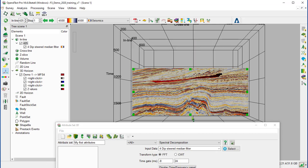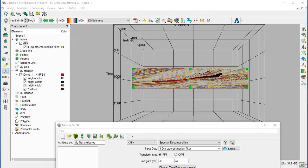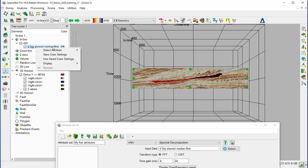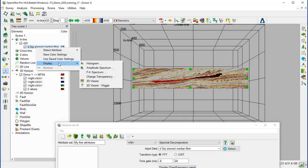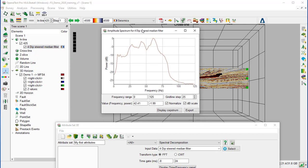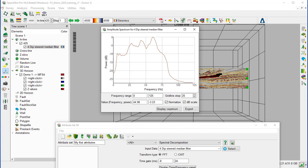And constrain the interval around the horizon. We right click on the deep steered median filter seismic and display amplitude spectrum. We see that there are three main frequency peaks highlighted in the frequency spectrum. We make note of the frequency corresponding to each of the peaks.